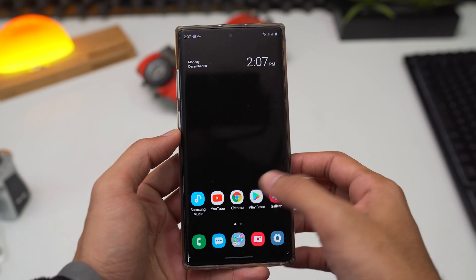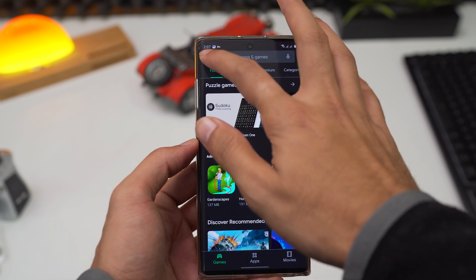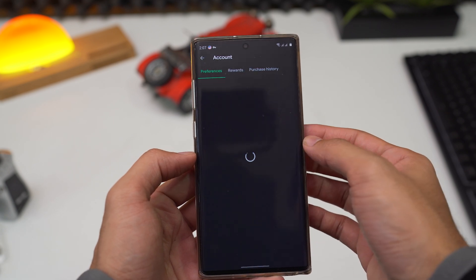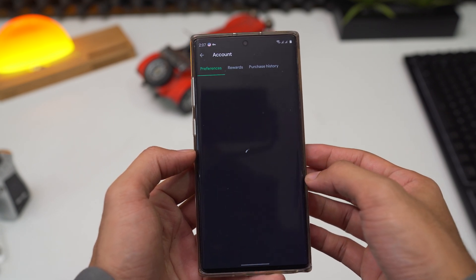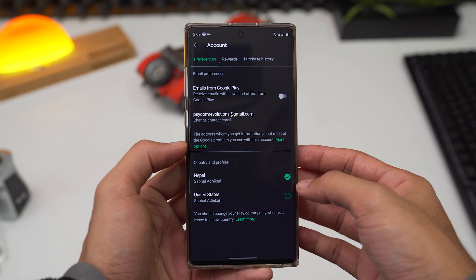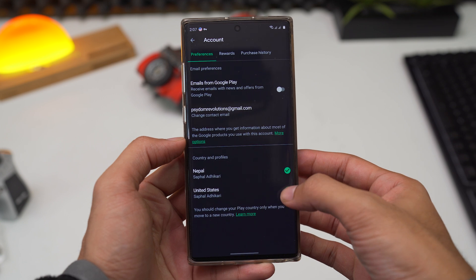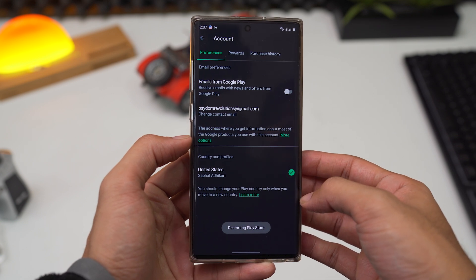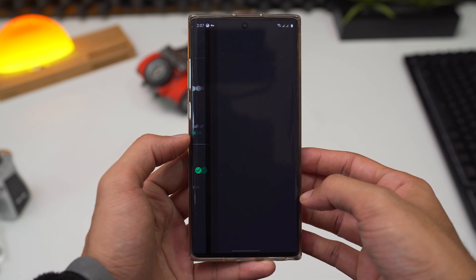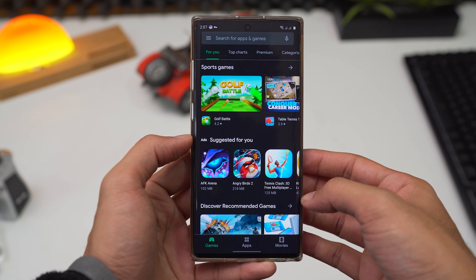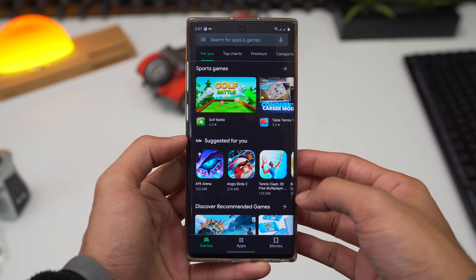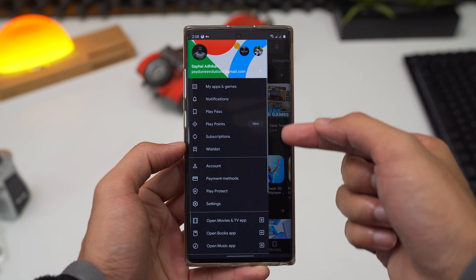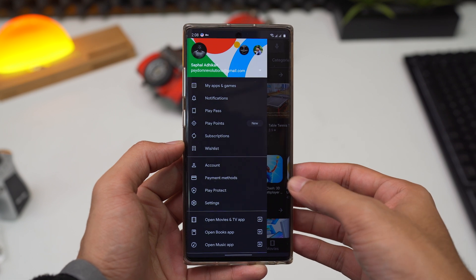Finally, open Google Play Store. Here, tap the three lines to go to the settings, click on account, and now under country and profiles, you can switch between your country and the US Play Store. Click on the United States option and the Play Store will restart. Congratulations, you now have the US Play Store. You can now download most of the country-specific apps and even redeem US region gift cards.